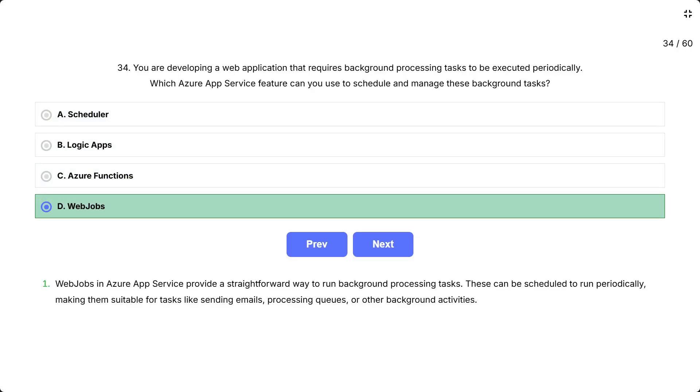Web Jobs in Azure App Service provide a straightforward way to run background processing tasks. These can be scheduled to run periodically, making them suitable for tasks like sending emails, processing queues, or other background activities.